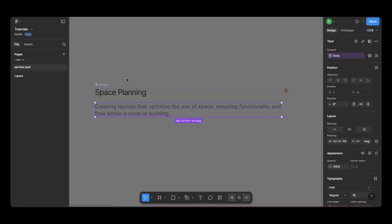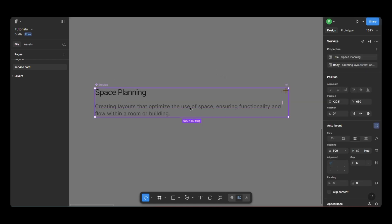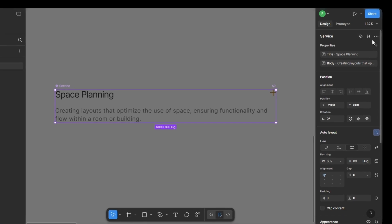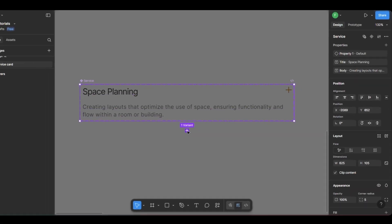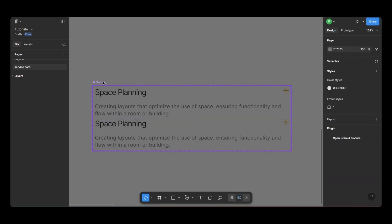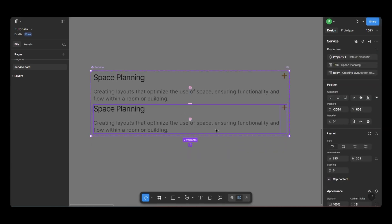Next, let's add a variant to this component. Alright, so to add a variant, I'm going to start by clicking this plus icon. Then from the drop-down, I'll select variant, and right here, I'm clicking on this little plus icon again. And just like that, we've got another variant.